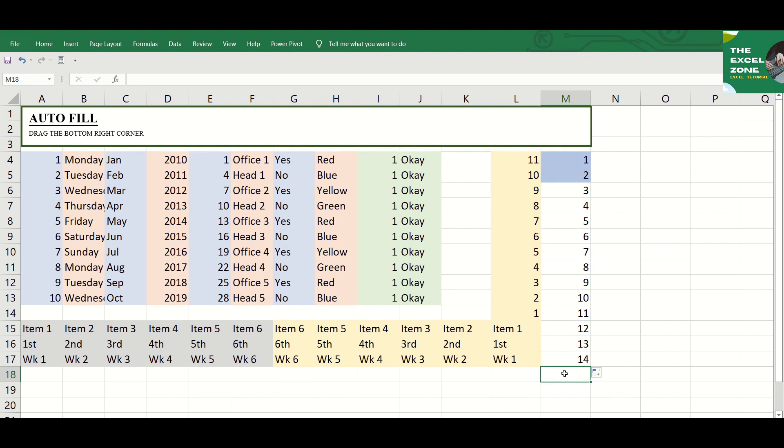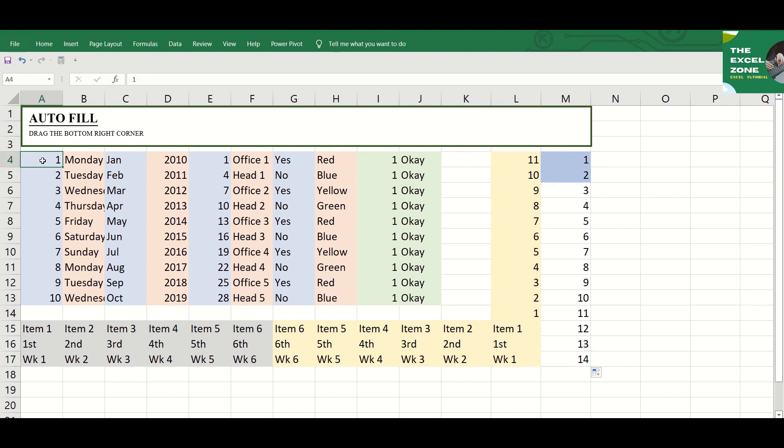And those are the many things that the tiny square called Fill Handle can do for you. Autofill is a simple but underexplored tool. By the way, the Fill Handle option is turned on in Excel by default. So whenever you select a range, you can see it in the bottom right corner.